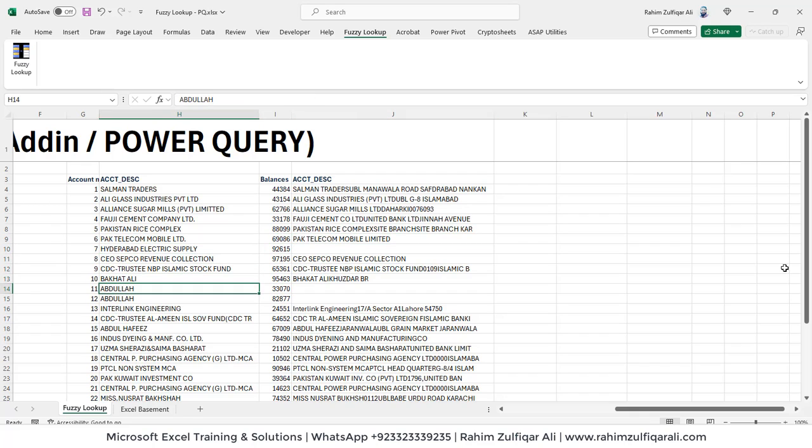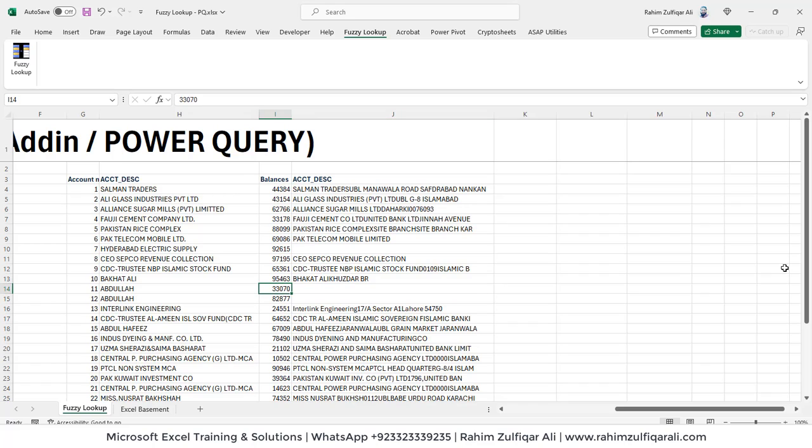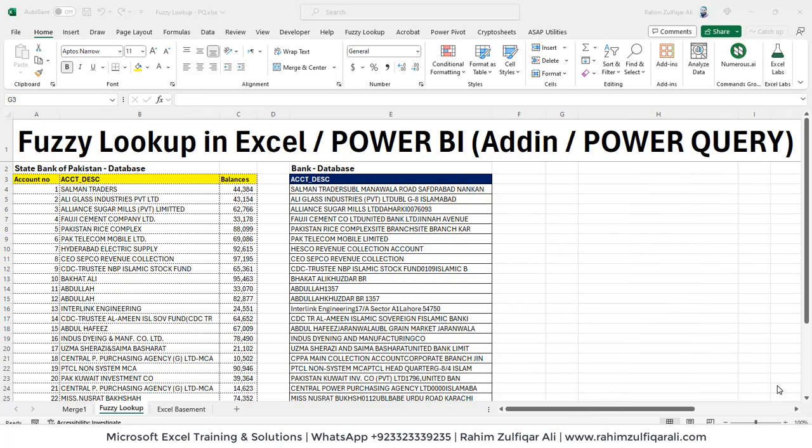Some of the accounts have not been matched, which you can do as a manual or you can use transformation table as a separate thing in Power Query, which we will discuss that.